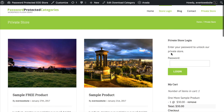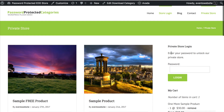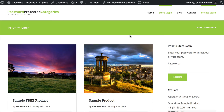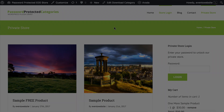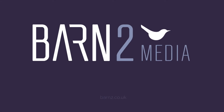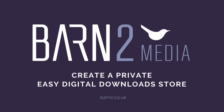So that is how you create a private Easy Digital Downloads store. There are lots of reasons why you might want to do this, such as a members-only store, and this is everything you need to know to do that. To get the Password Protected Categories plugin, go to our website barn2.co.uk and get the plugin from there. When you get it, you get a full year of support and plugin updates and everything you need to get up and running with your private Easy Digital Downloads store. Feel free to get in touch if you've got any questions about whether it will work for you. And if you want to just hide parts of Easy Digital Downloads, you can watch our other tutorials on those topics. I hope that was helpful for you.